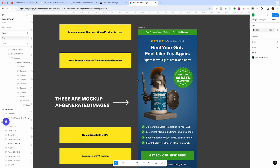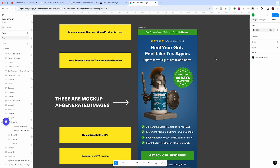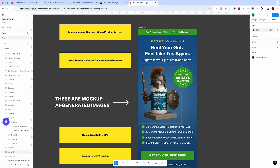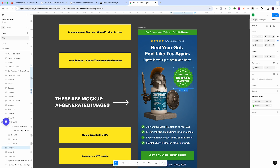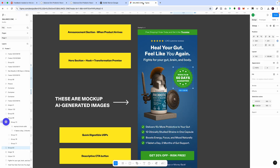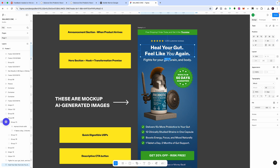In the hero we wanted to do as much as possible. We have this incredible image, the hook, and the promise. The hook is all about the customer — 'Heal your gut, feel like you again. Fights for your gut, brain and body.' So when a customer lands on the hero section, it's as if we're speaking directly to them. Below they see this incredible image — after reading the copy, it's like they've hired a warrior to fight for them. The guarantee badge also plays a big role, showing the product works within 60 days.